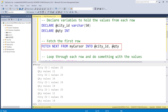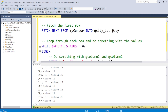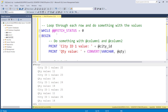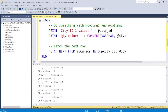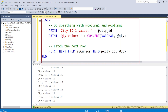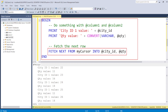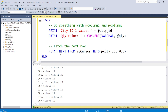After declaration, the second step is to open the cursor. Then you fetch data from the cursor - we're fetching two columns here for manipulation. Then you need a loop - we use a WHILE loop. In the while loop we check WHILE @@FETCH_STATUS = 0, meaning while we are still getting data, we do some operation within the BEGIN and END of the while. Inside that we fetch the first row, then print statements.